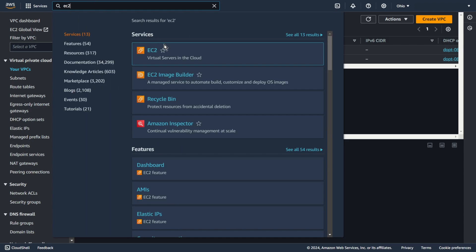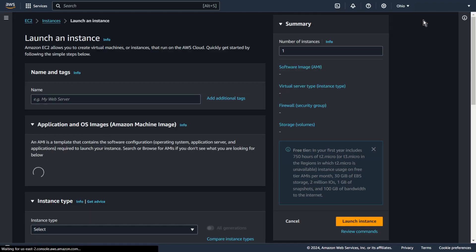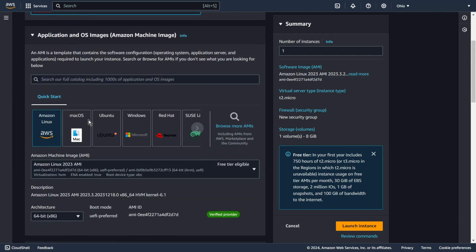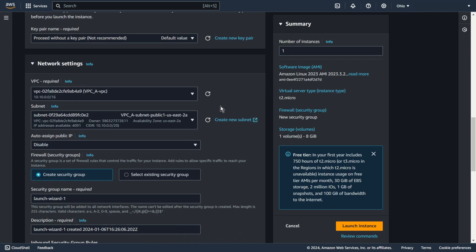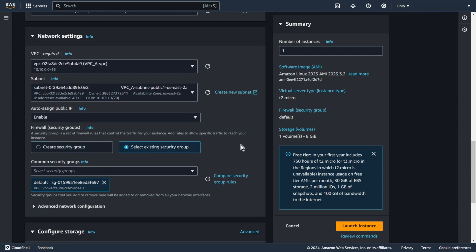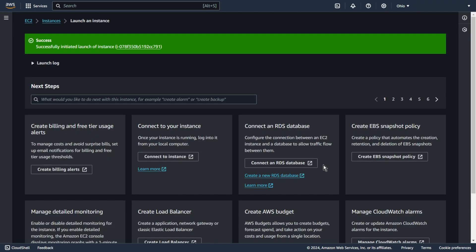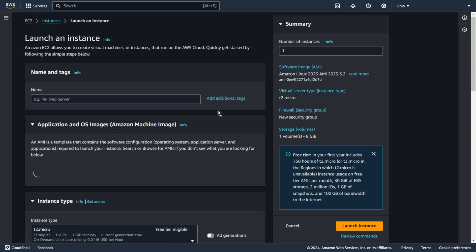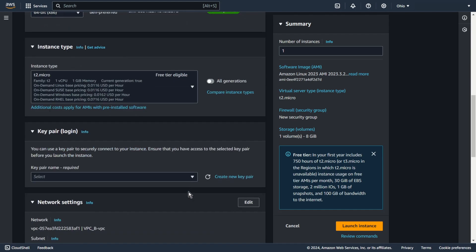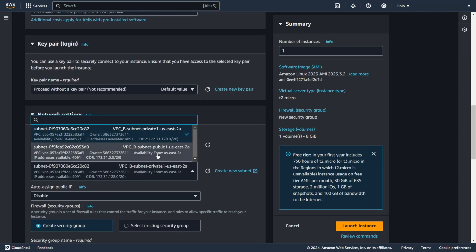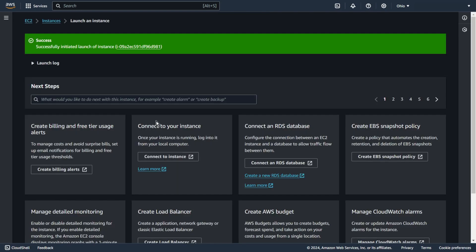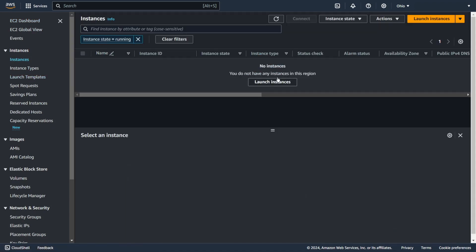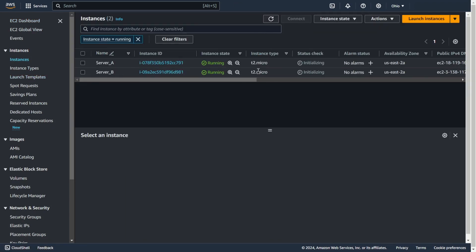Now, EC2. I will create one EC2 machine in each public subnet. If you want to connect to the machine like I do, you must also allow the appropriate traffic in the same way — but you probably already know that.